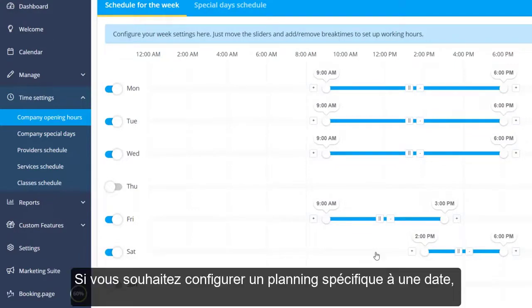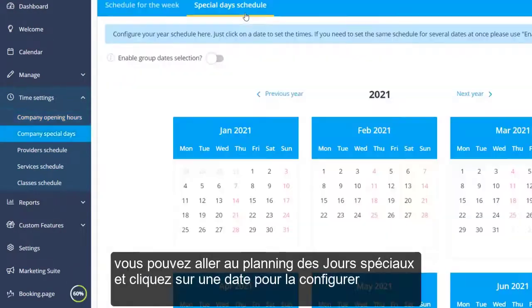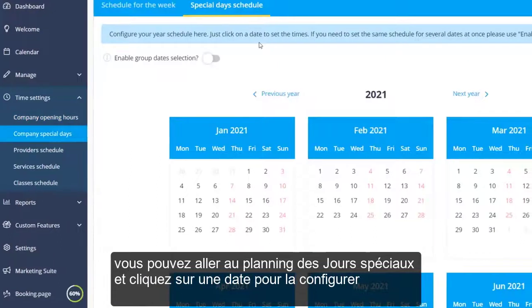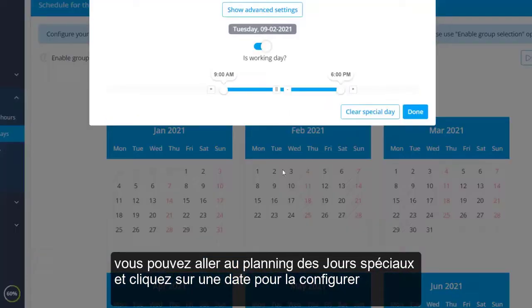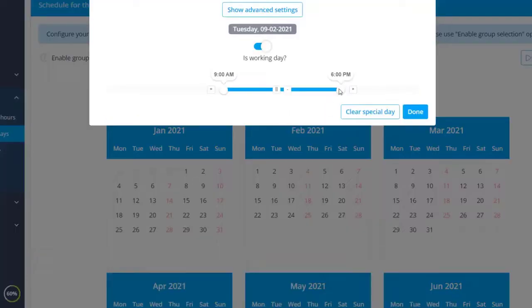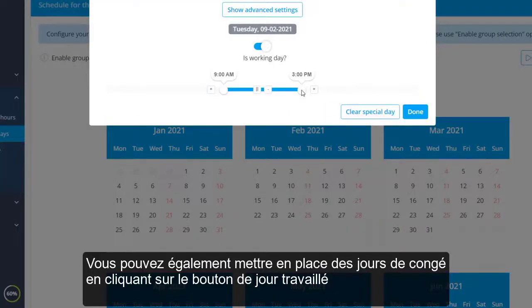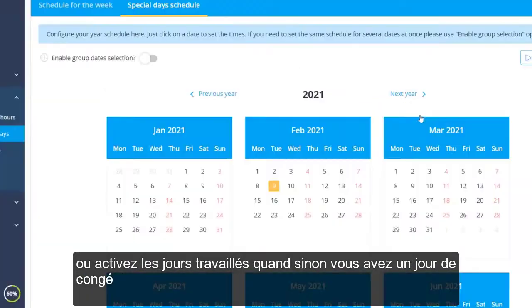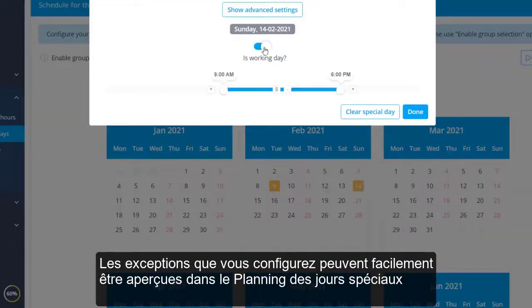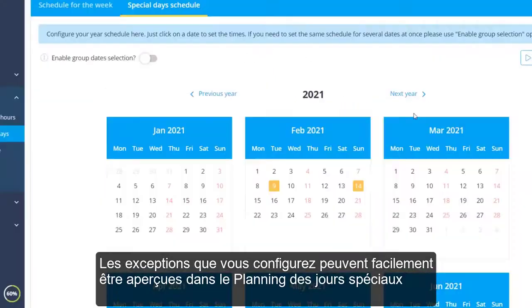If you would like to set up a date-specific schedule, you can go to the Special Days schedule and click on a date to configure it. You can also set up days off by toggling the working day switch, or enable work days when otherwise you have a day off. The exceptions you configure can easily be spotted in the Special Days schedule.